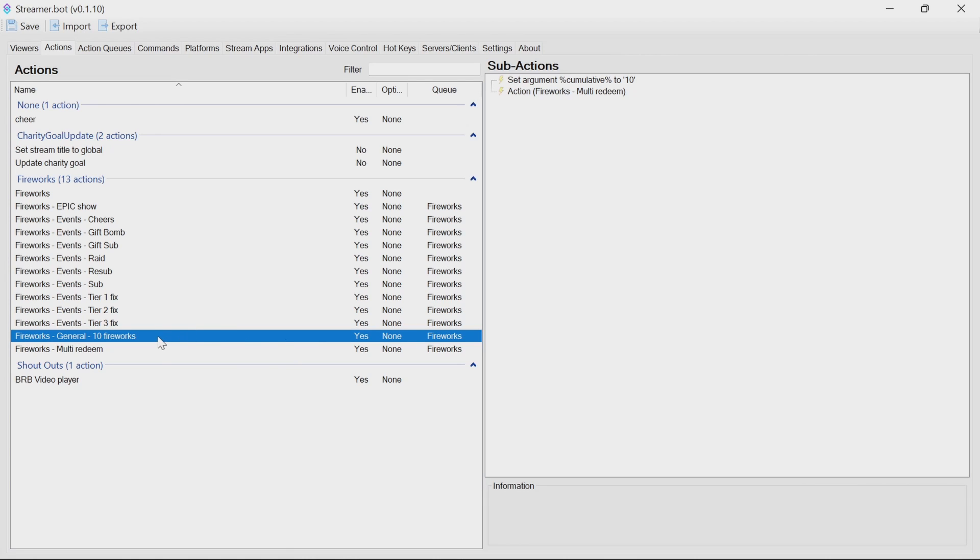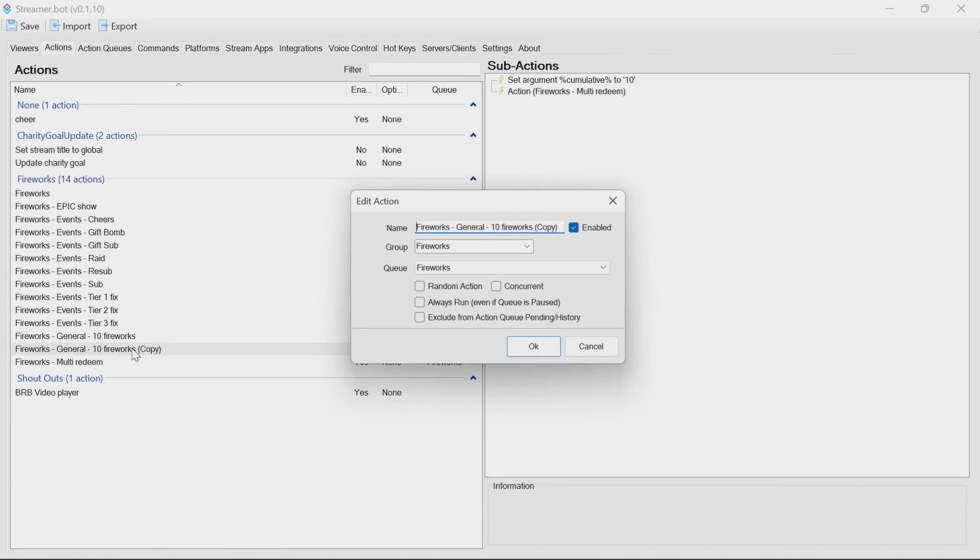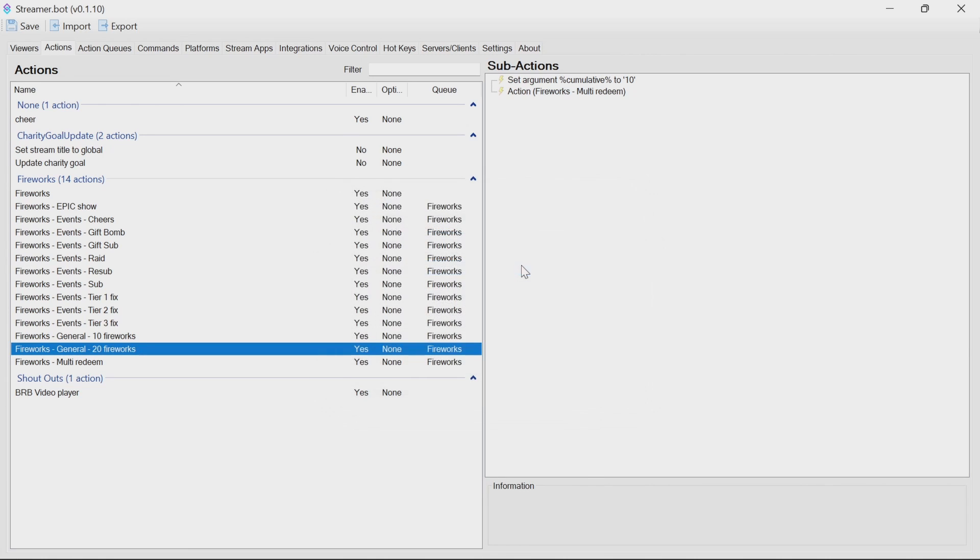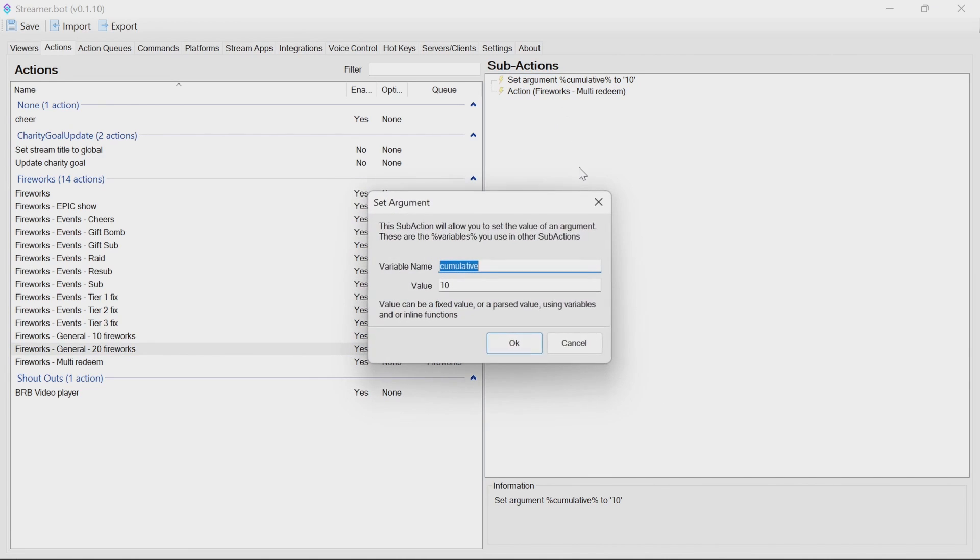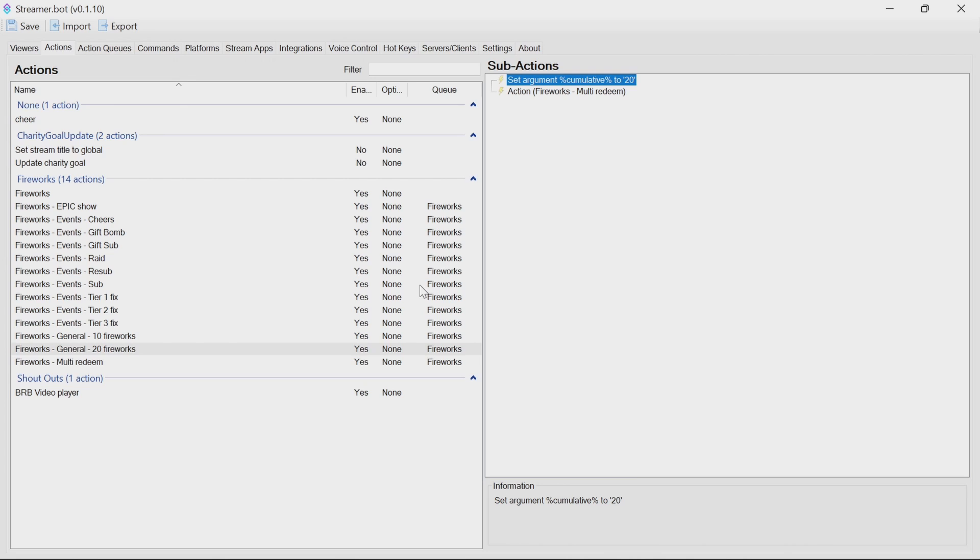If you wanted to, say, do 20 fireworks as an option, you can just right-click, duplicate. Change it to 20 fireworks in the name. Change the argument here to be 20. And as simple as that, you've got an action that triggers 20 fireworks. And you can use it from anywhere. Voice action, HTML deck, whatever you want. So that's how to get it all set up in StreamerBot. And now we're ready to test.